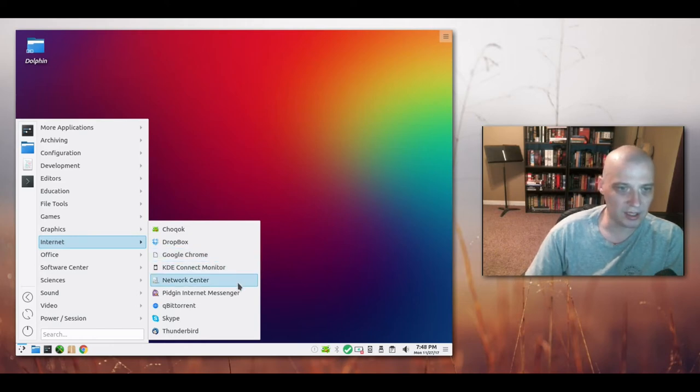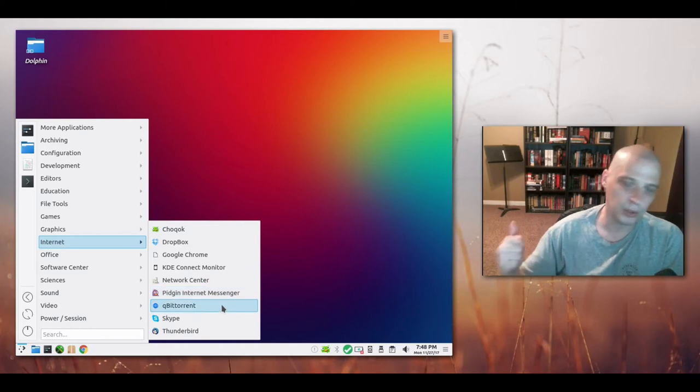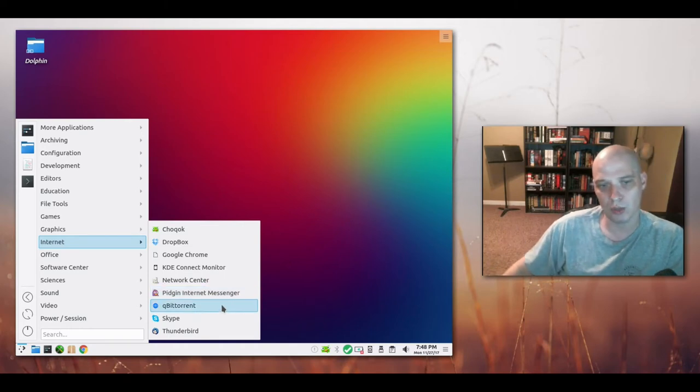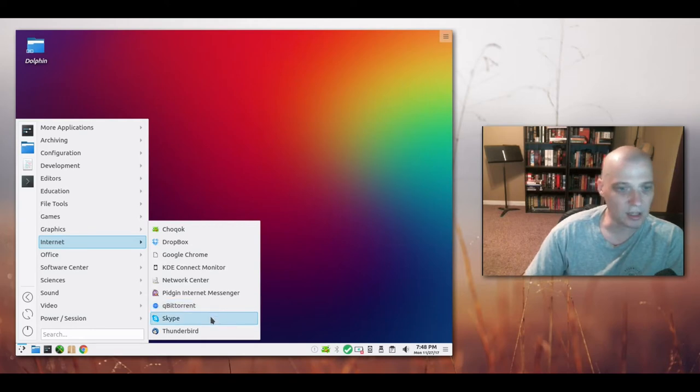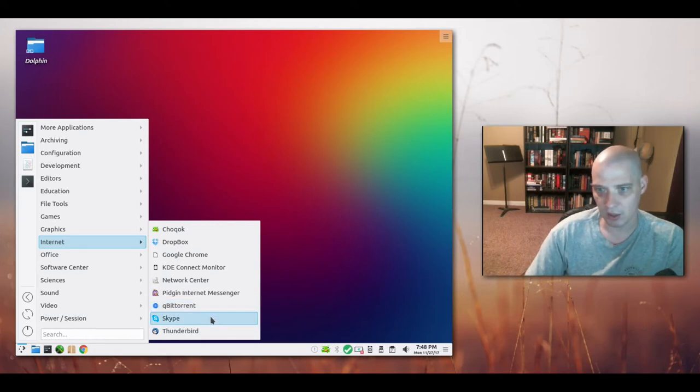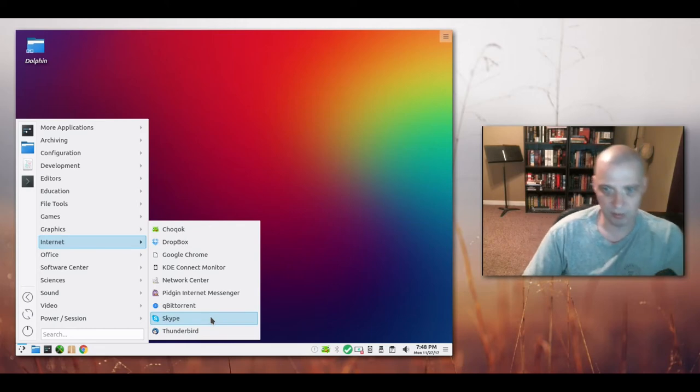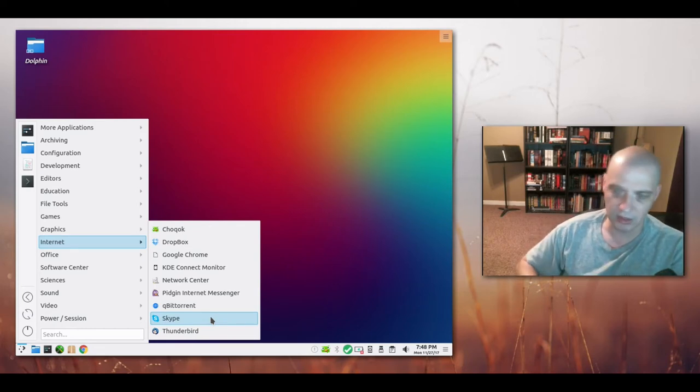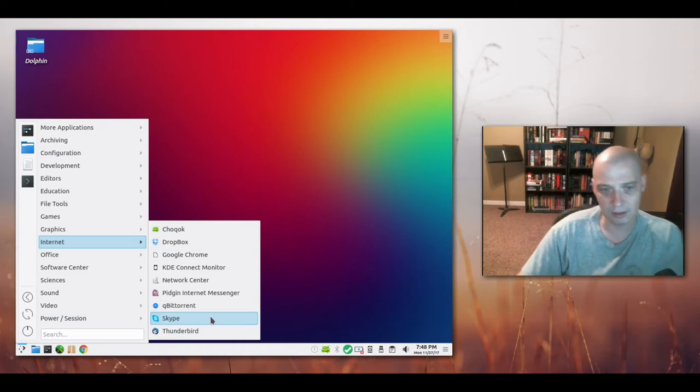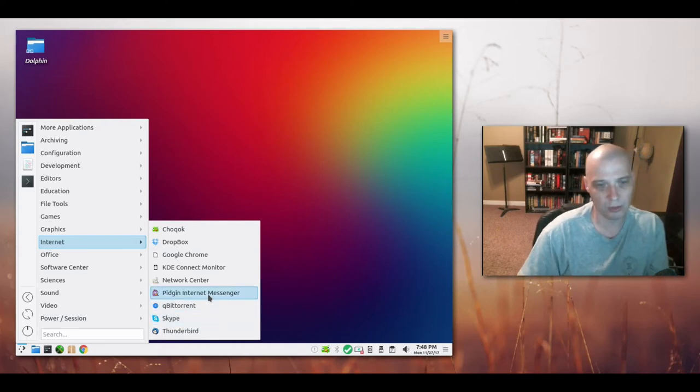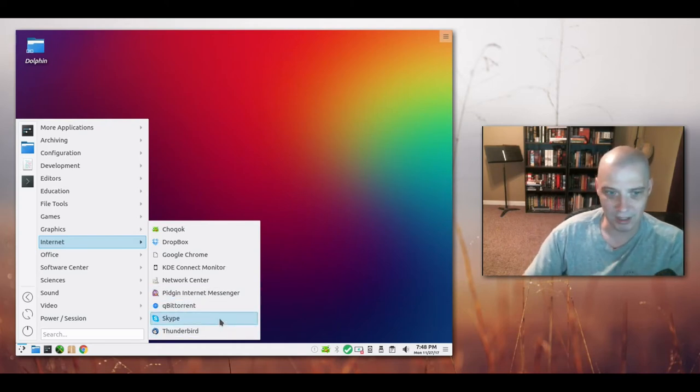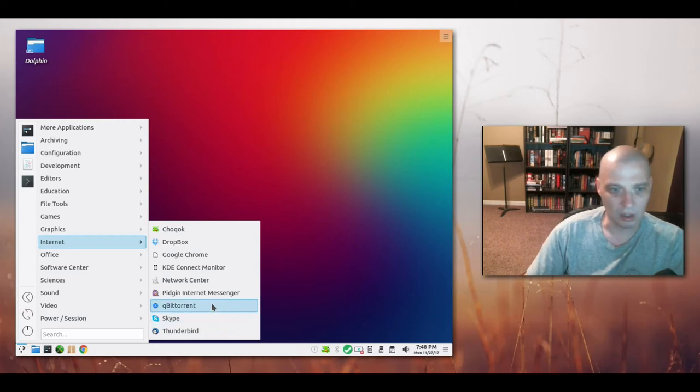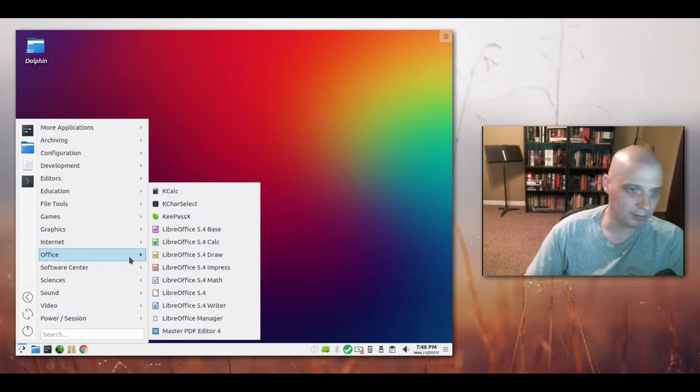KDE Connect. Network Center. Pigeon Instant Messenger. We have Qubit Torrent, which is a BitTorrent client. You see that a lot in KDE desktop environments. Skype is installed by default on PC Linux OS. You don't see Skype installed by default on very many Linux distros because most of them tend to stick to free software. And Skype is obviously not free. It's Microsoft proprietary software. Thunderbird is our email client.